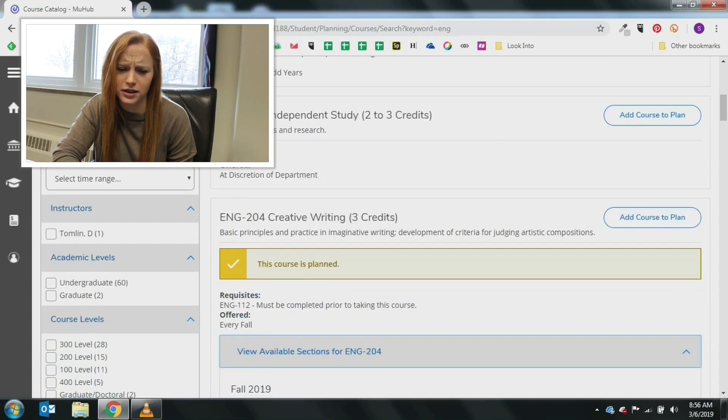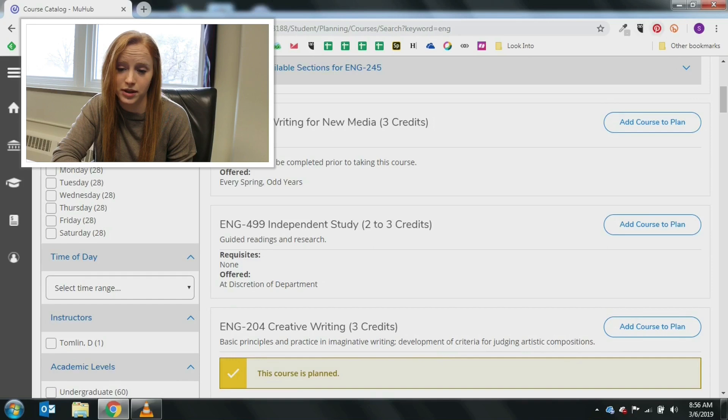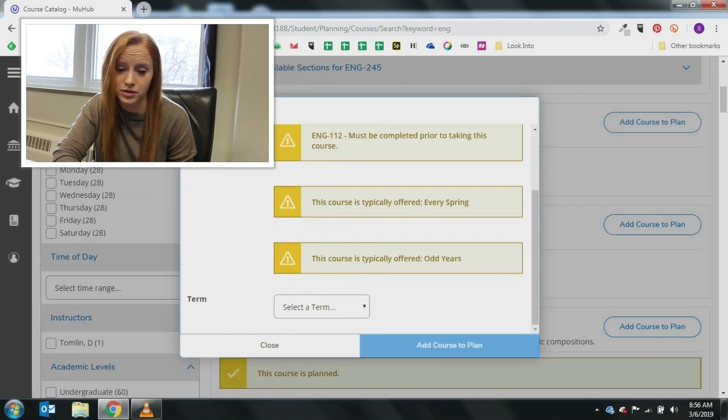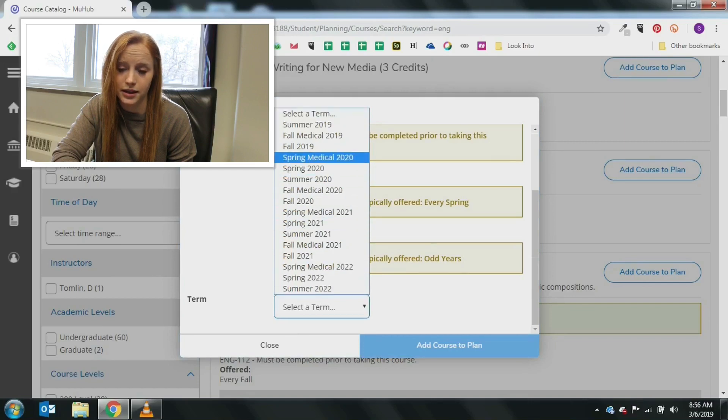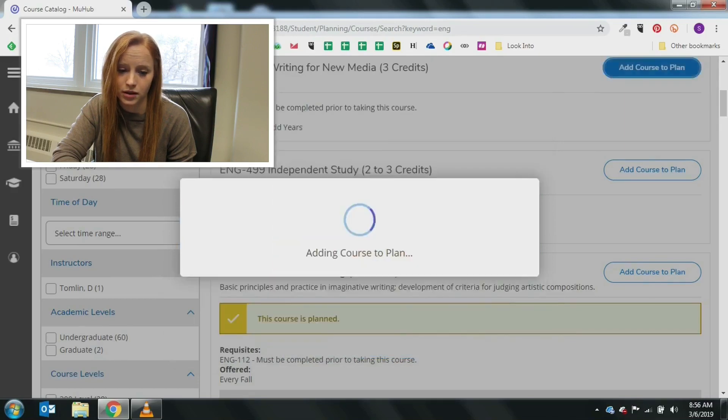If you find a time that works with your schedule, you can click the add course to plan bubble. A pop-up box will allow you to select the term you wish to plan the course in. Then click add course to plan to officially plan it.